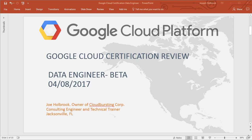Hello and welcome to the Google Cloud Data Engineer Beta Certification Review. I'm Joe Holbrook, owner of Cloud Bursting Corp — a consulting engineer and technical trainer based out of Jacksonville, Florida. Our goal today is to help enable you to take the Google Cloud Data Engineer exam and be successful the first time.